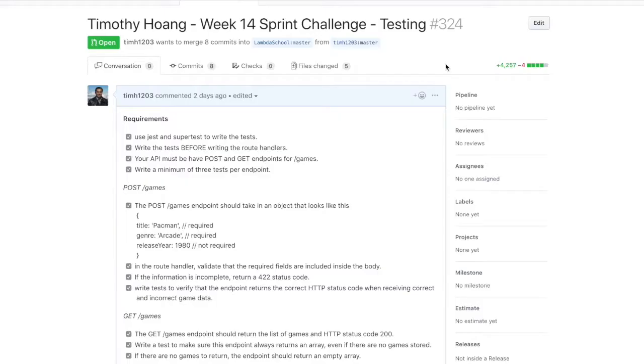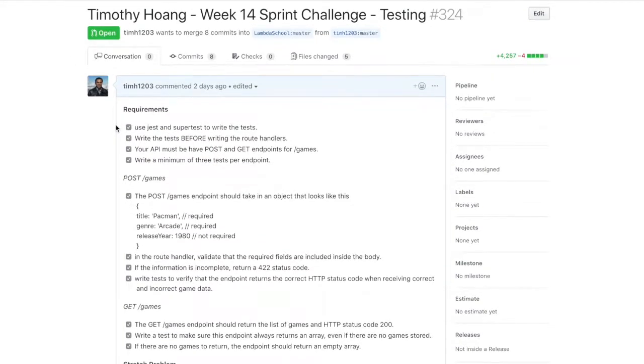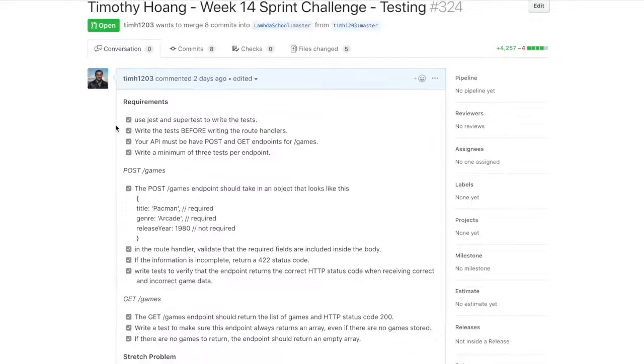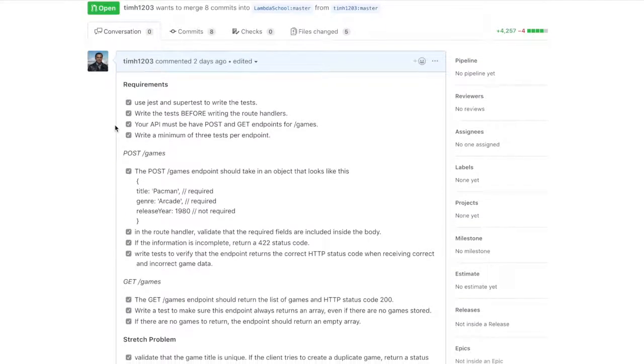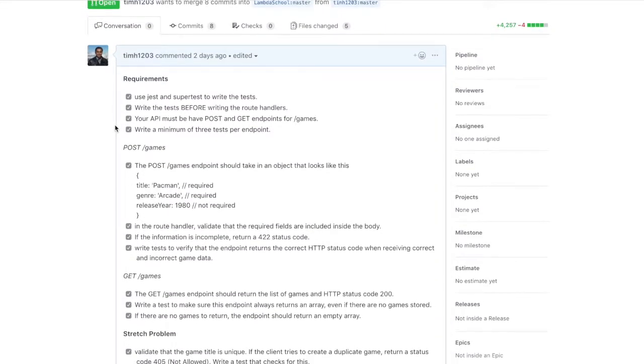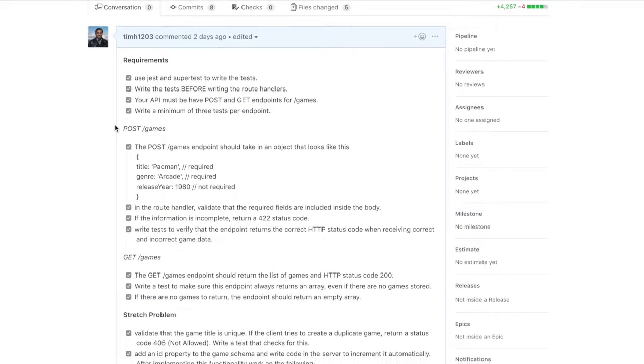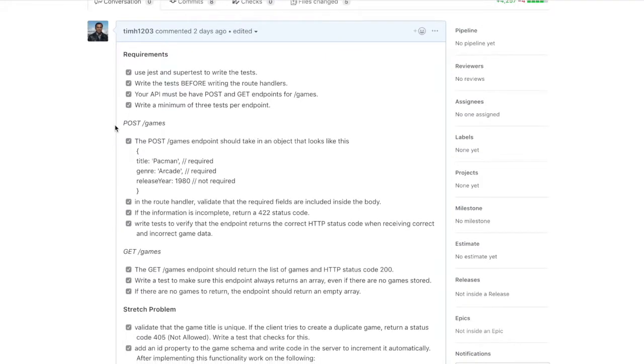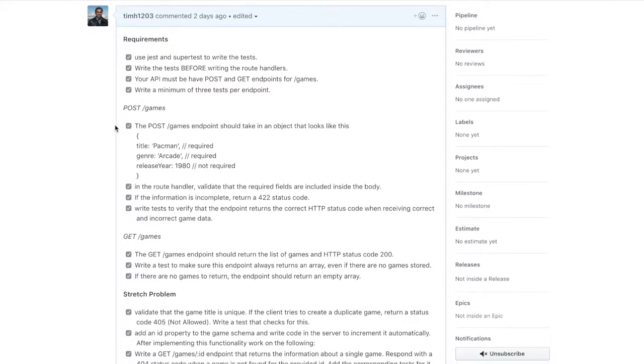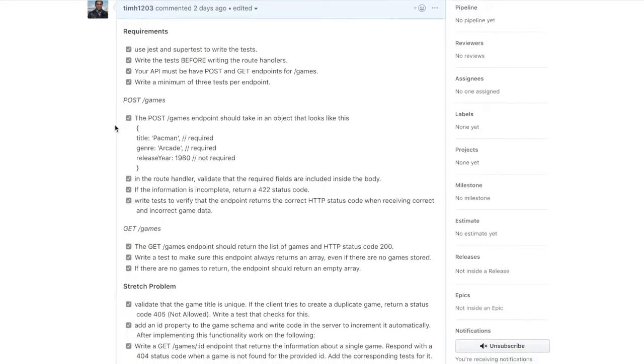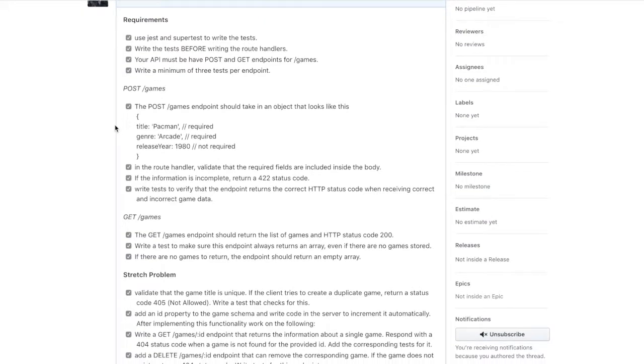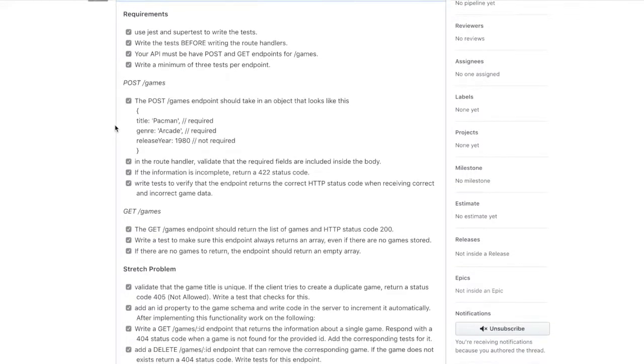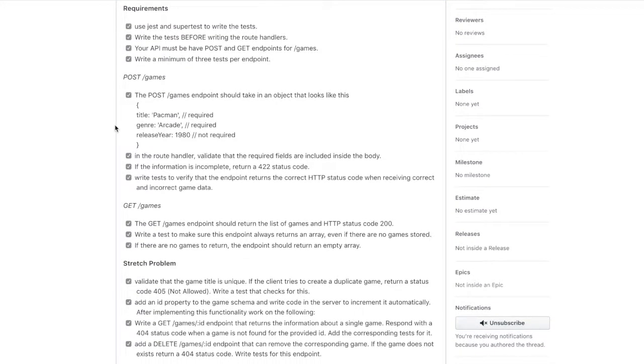Hey everyone, today's day 70 and we just finished our sprint challenge for the testing week. And today's sprint was basically just dealing with routes and just double checking if the routes return what they're supposed to. And the theme of today was to work with games so we can set up a database if we so choose. Personally, I did not. I just set up an array of different objects with different games.